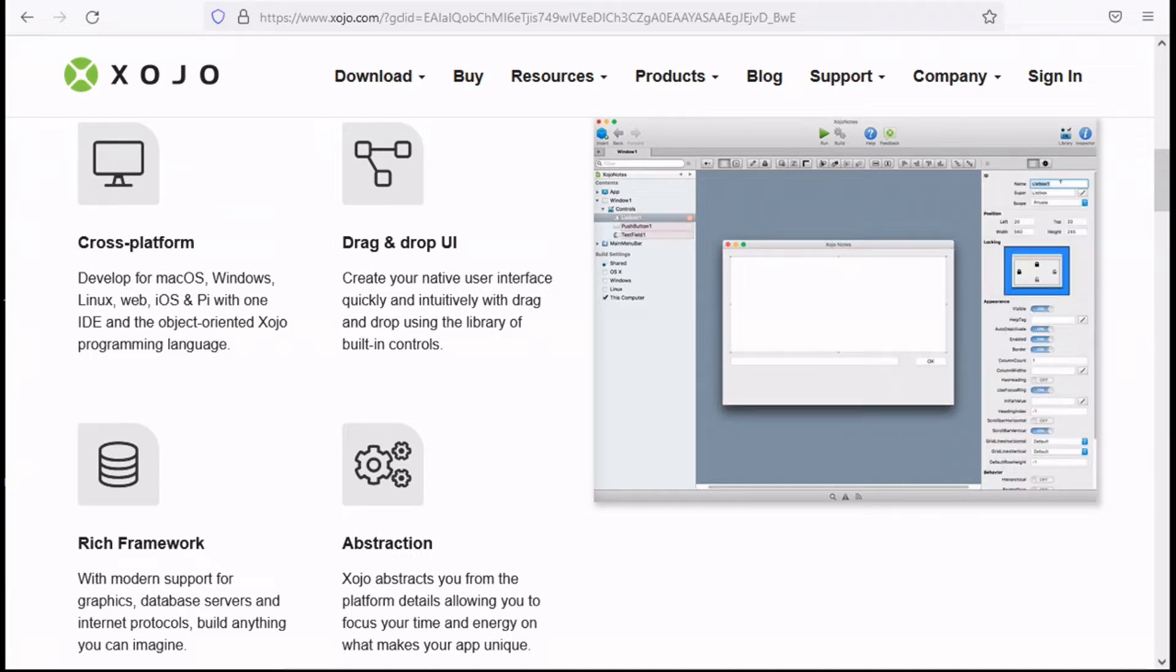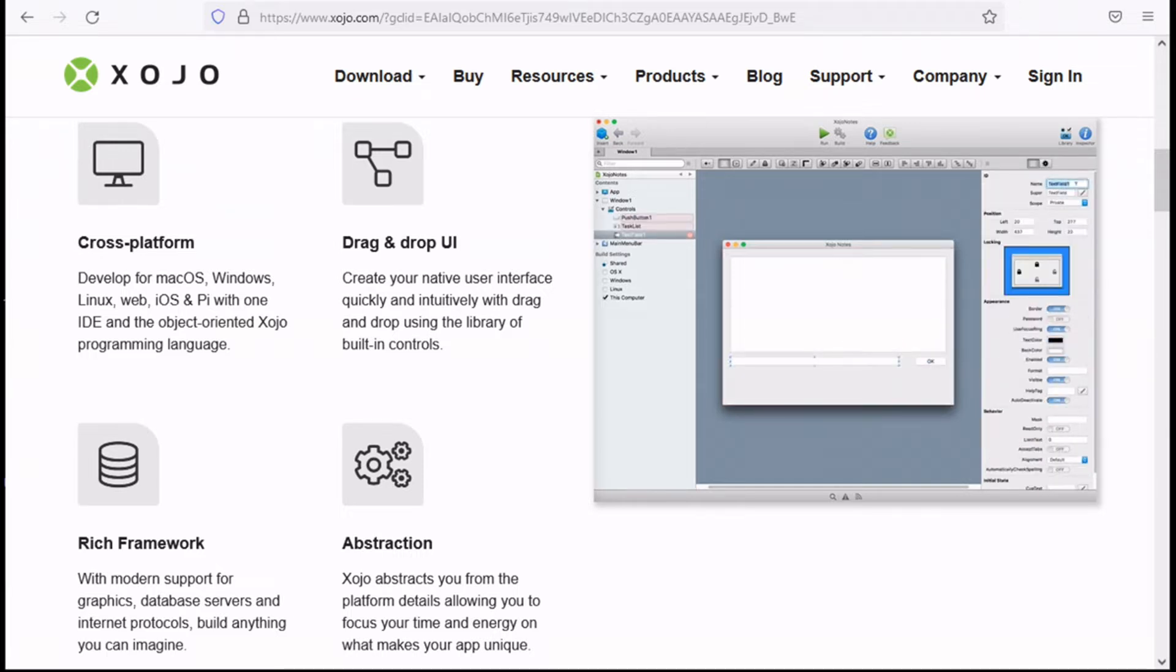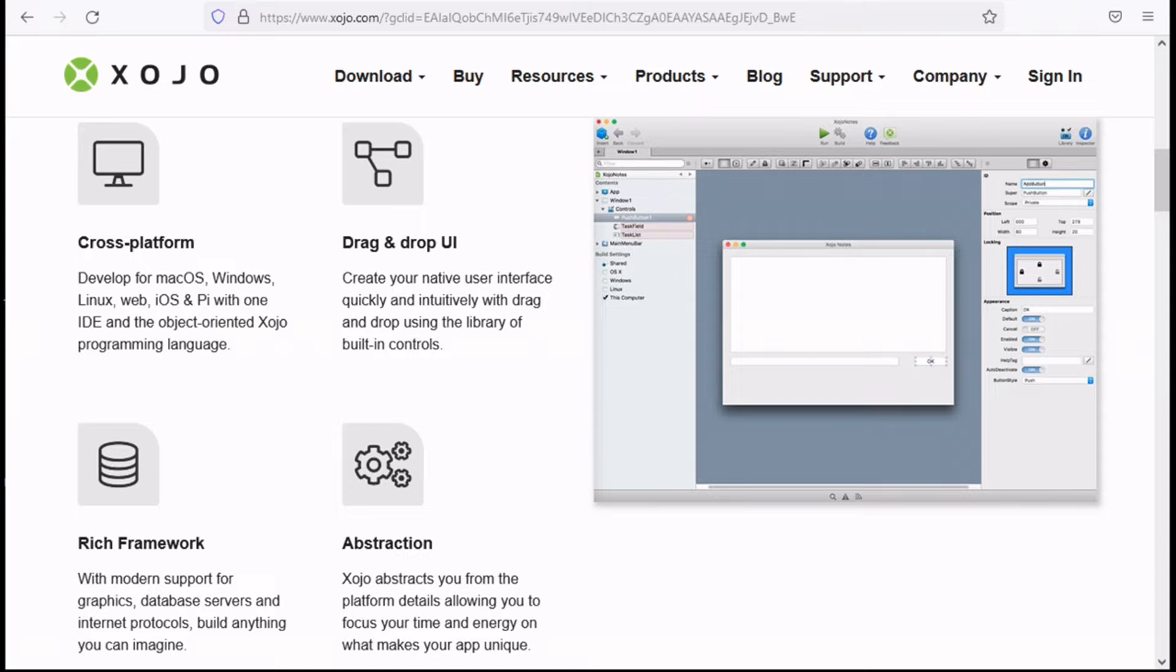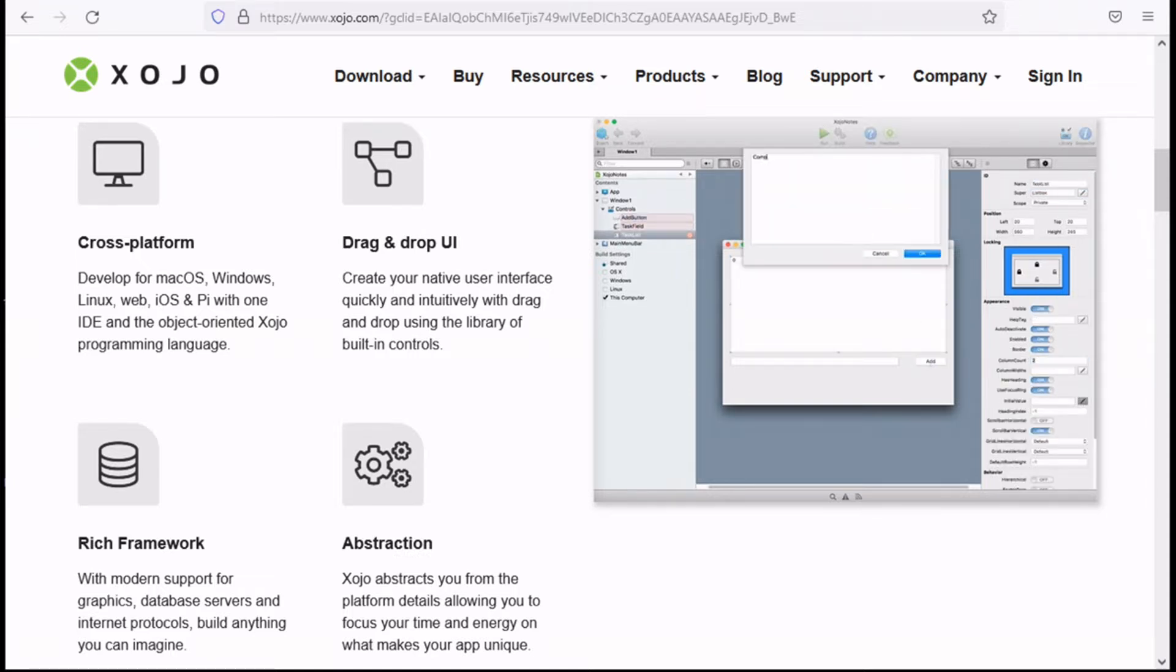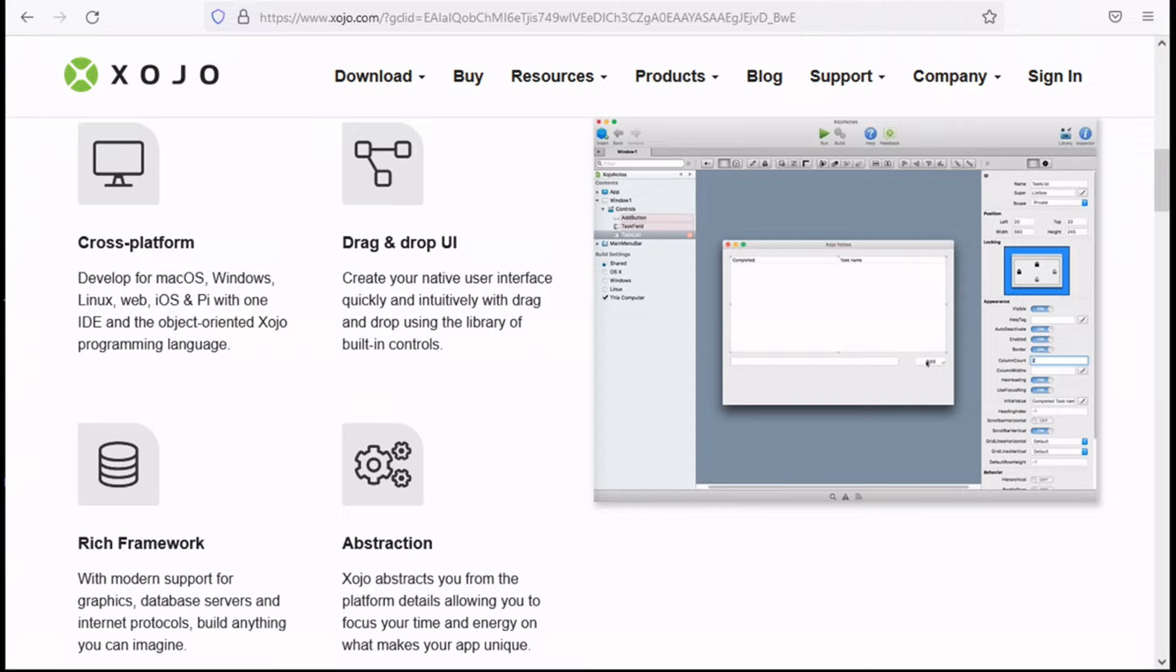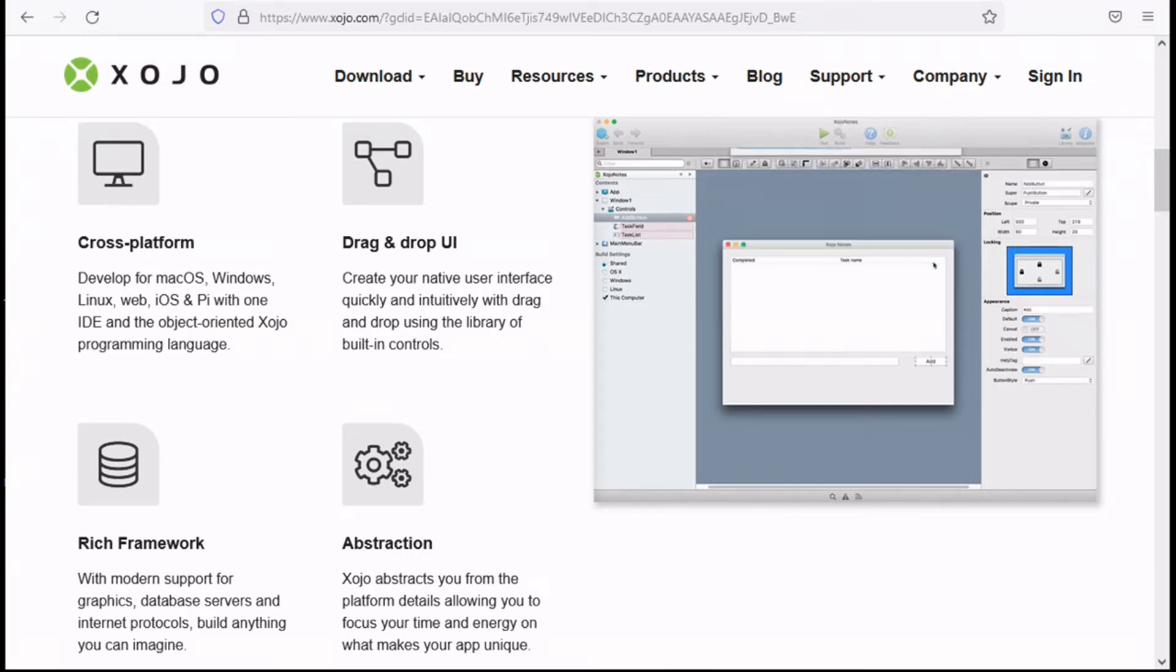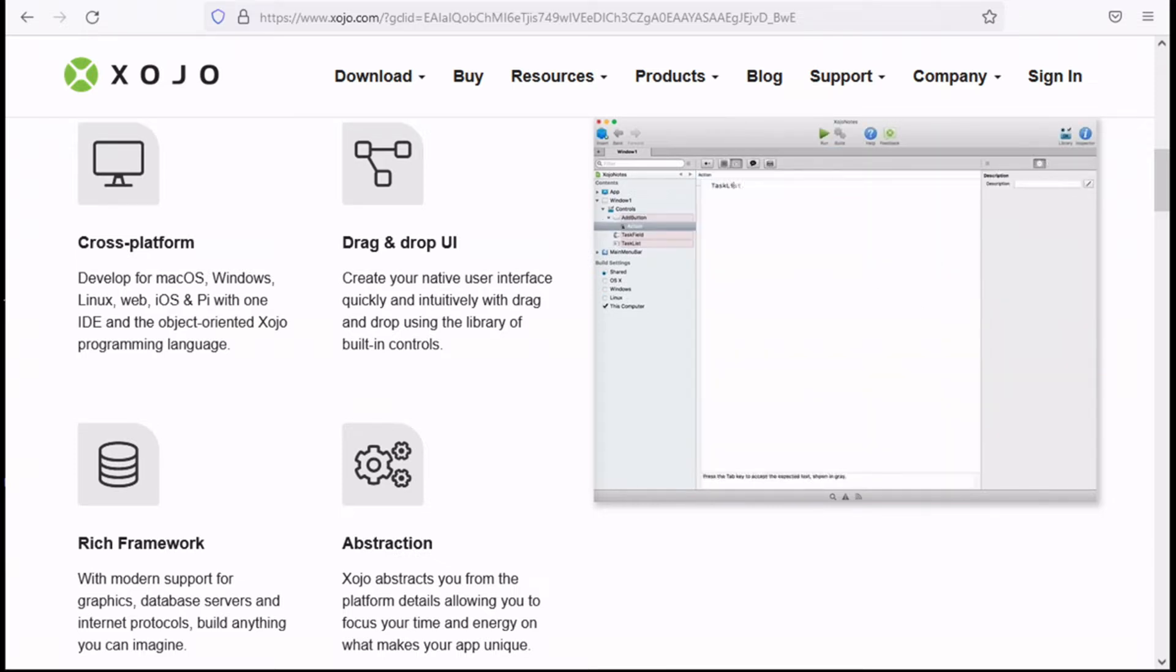Xojo is a cross-platform development tool for creating and sharing apps for multiple platforms, including the desktop like macOS, Windows and Linux, the web, iOS and Raspberry Pi.